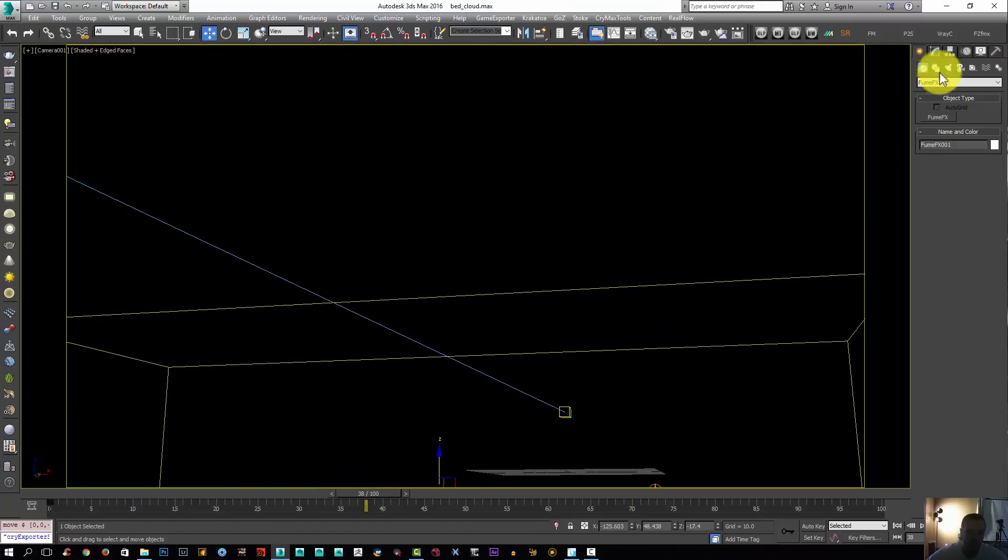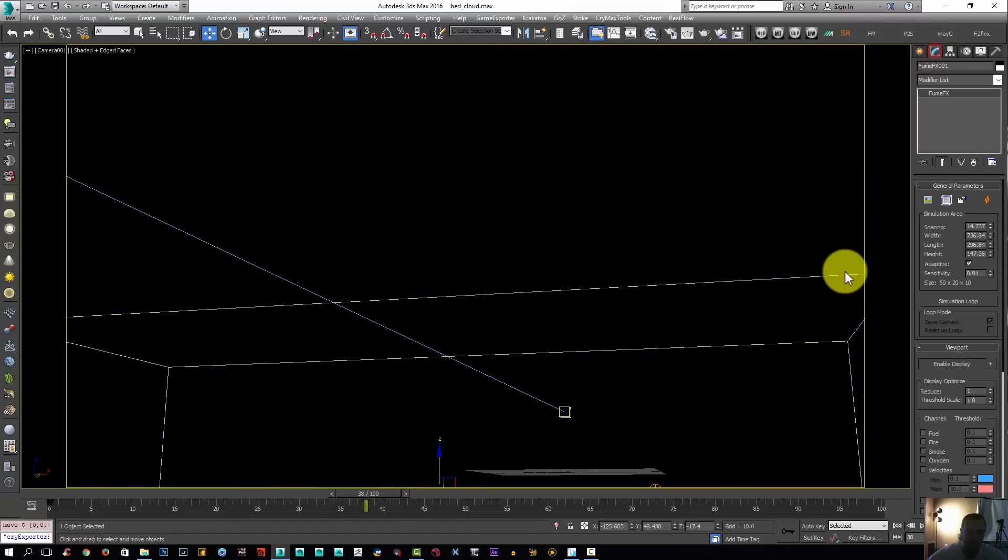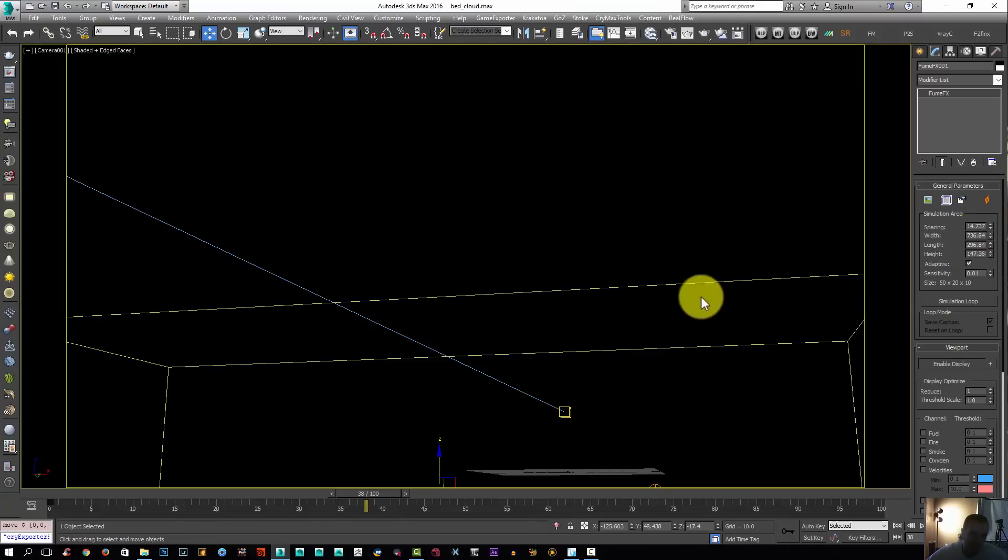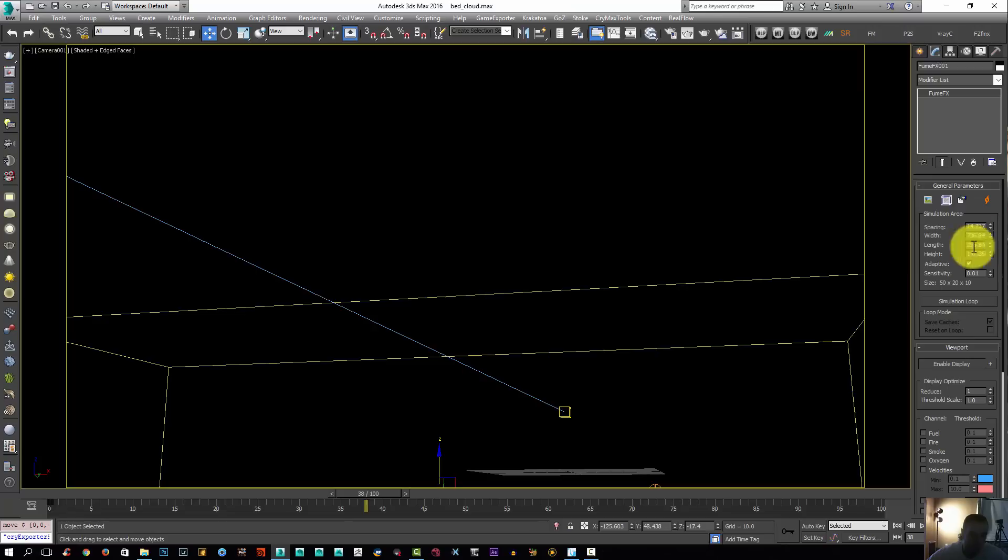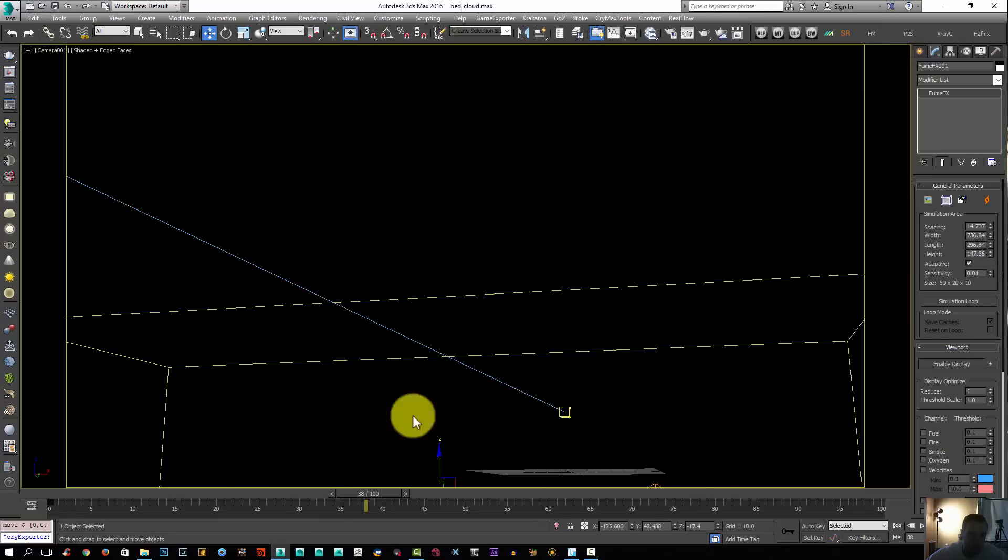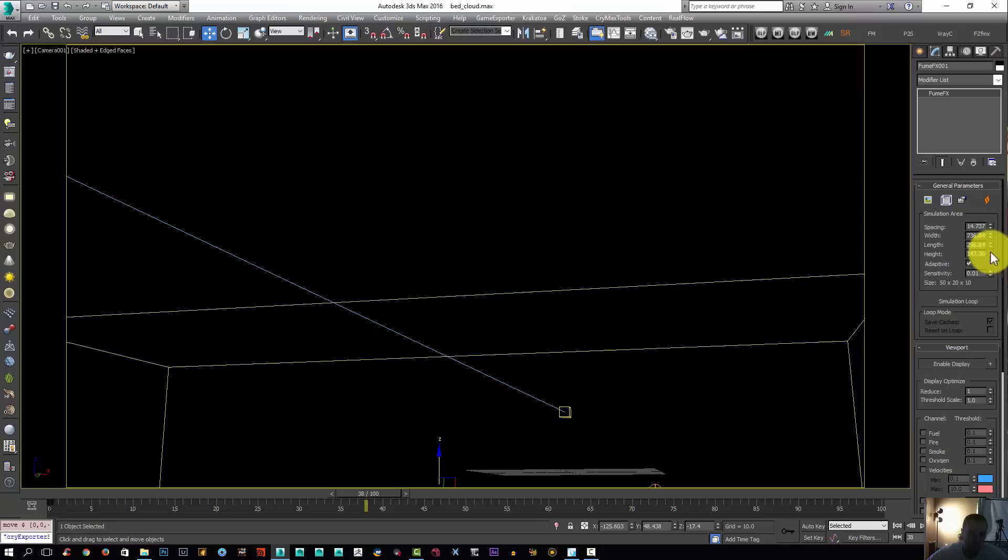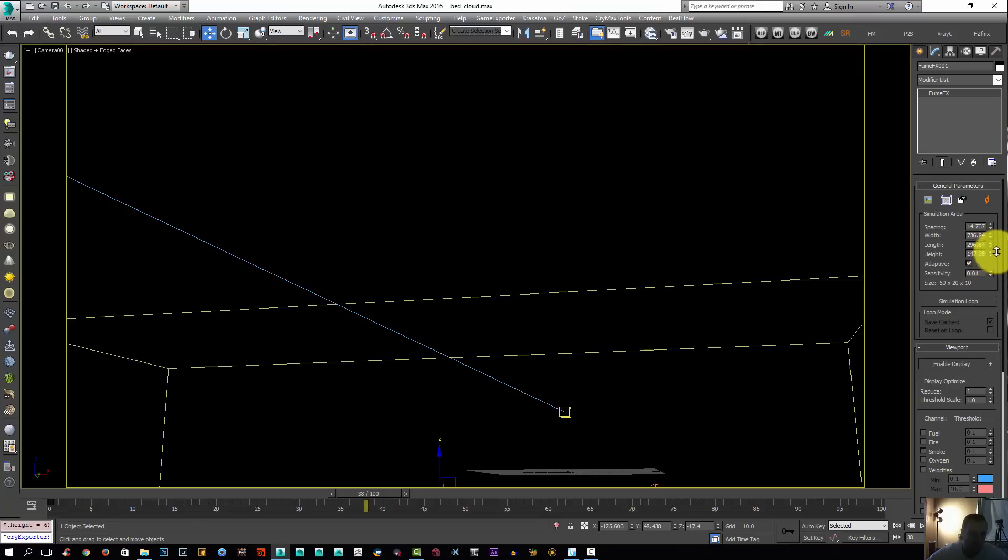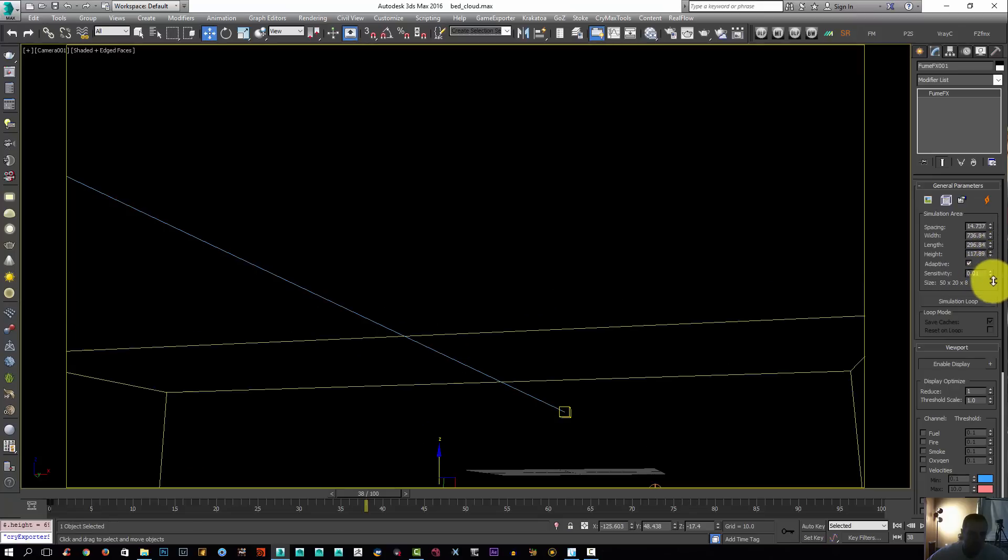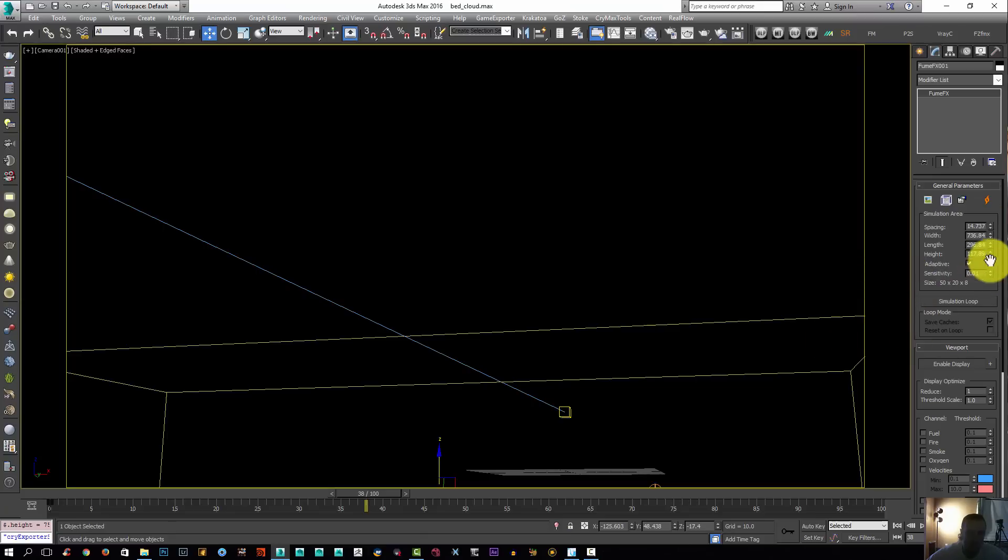I'm going to lower the height of my grid. Because the spacing is so high right now, we won't be able to lower the grid to a certain amount just because you won't have any voxels left to do any simulation. That's why you can't lower the height anymore.